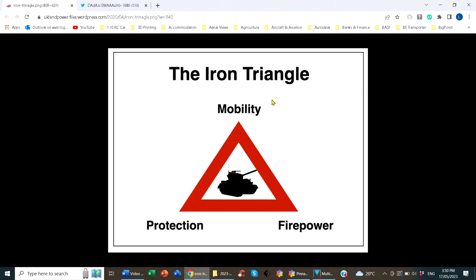Anyone familiar with fighting vehicle design knows what the Iron Triangle is. It defines the three major characteristics of armoured vehicles: mobility, firepower, and protection. You can't maximise all three simultaneously. If you maximise protection, you lose mobility. If you maximise firepower, vehicles get too big and awkward. When designing the vehicle, you have to decide where in this triangle the balance lies — what trade-offs in mobility, protection, and firepower you're prepared to make to achieve the necessary result.